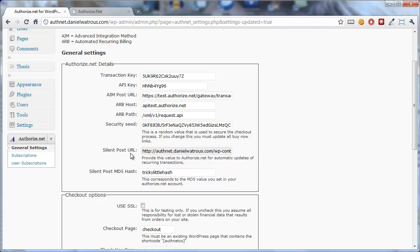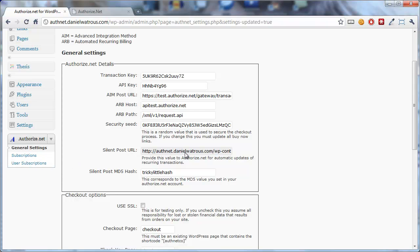But what you need to do is when you click in this field, it will automatically select that URL.